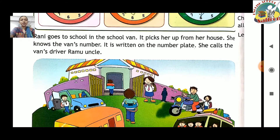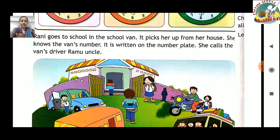Rani goes to school in the school van. Jo Rani thi woh school van ke through ja rahi thi. It picks her up from her house — school van Rani ko uske ghar se pick karti thi. She knows the van's number — uske van ka number pata tha. It is written on the number plate — vehicle ki number plate pe. She calls the van's driver Ramo Uncle — unka naam Ramo Uncle tha.